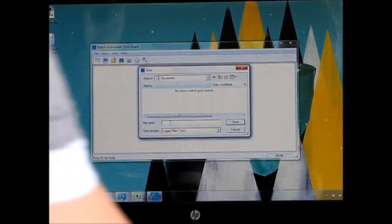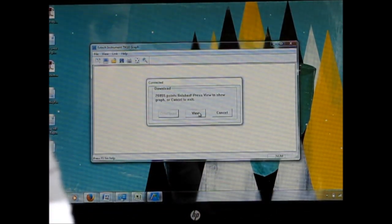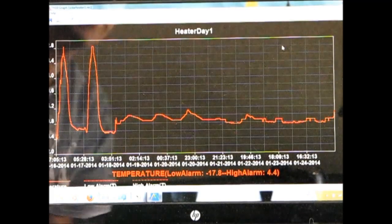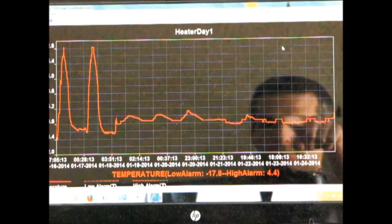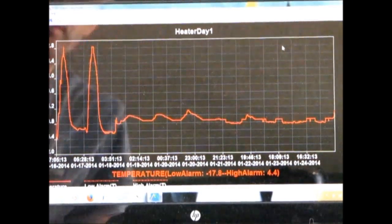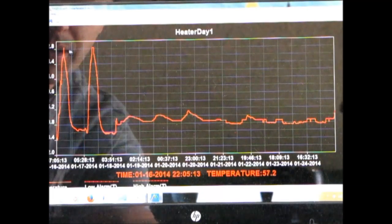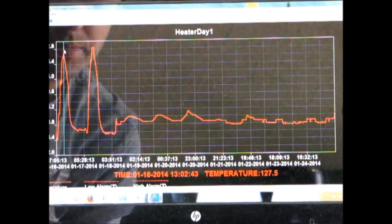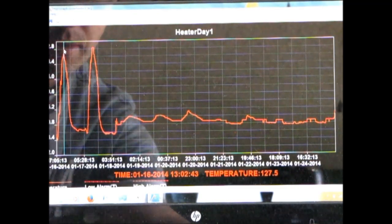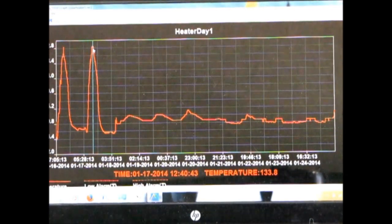Now we've got to give it a name here. So these are the two days where I had the data logger in the unit. Looks like the air coming out of the heater reached up to 130 degrees — 133.8 was the highest it recorded.